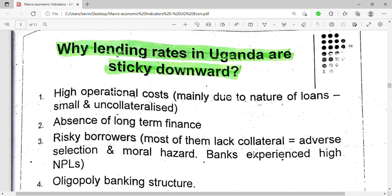Another reason is risky borrowers. Most of them even lack collateral, and banks experience high non-performing loans (NPLs). Most people do not want to pay — you can lend someone and they decide to disappear or die, and they did not even have collateral security. So risky borrowers make the lending rates in Uganda sticky downwards.